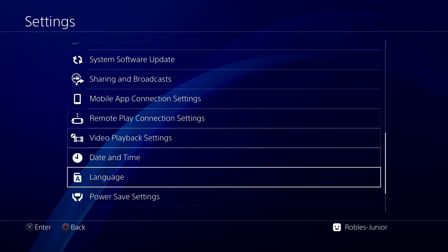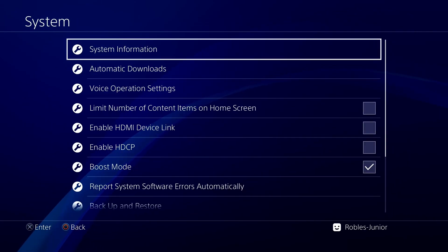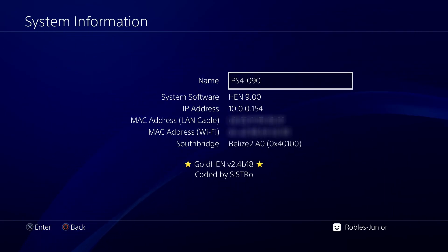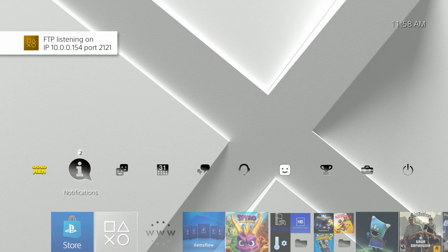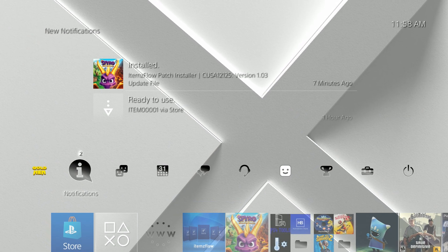Let's verify our installation. Confirm the update in system settings. Now you can explore the new options under the GoldHEN menu in your apps.